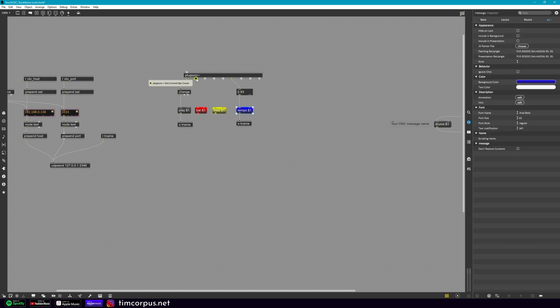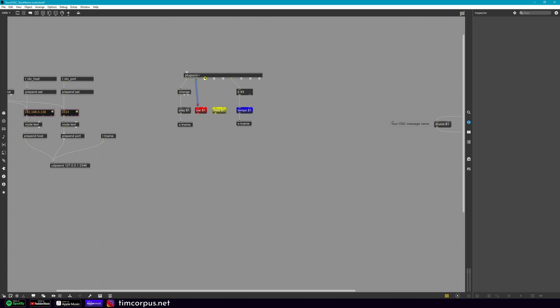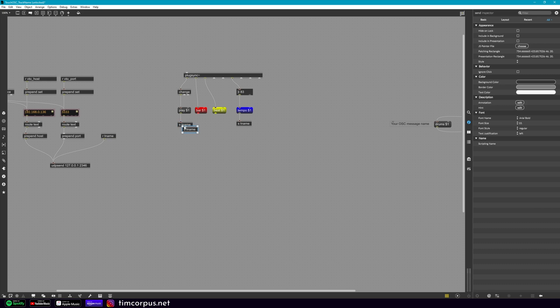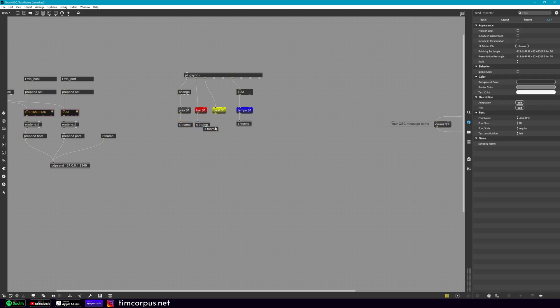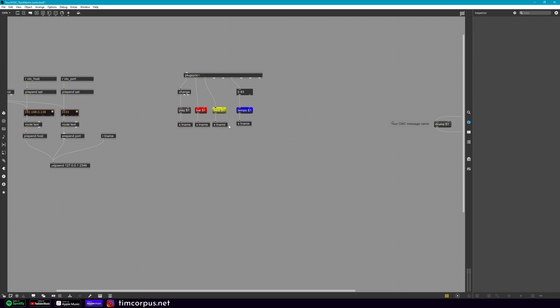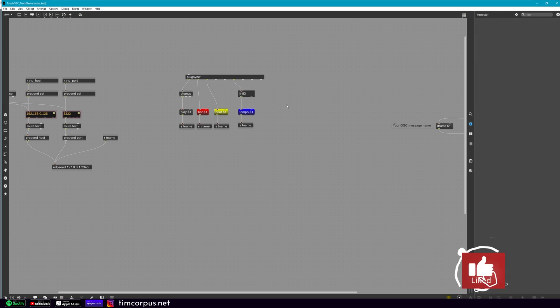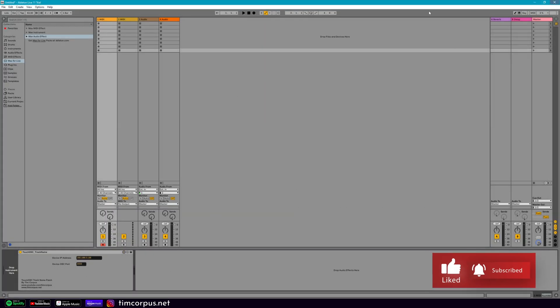And so this here, this one is the current bar count. This one is the current beat count. We'll drag that in. And then just like before, we need to add the destination port. So copy and paste those. And then you're all set to go. So let's go ahead and save this and close out.